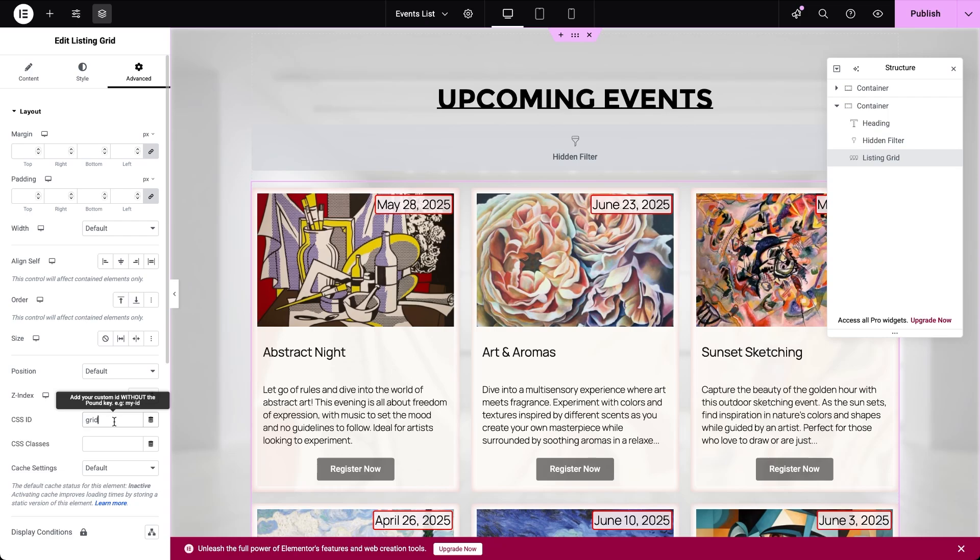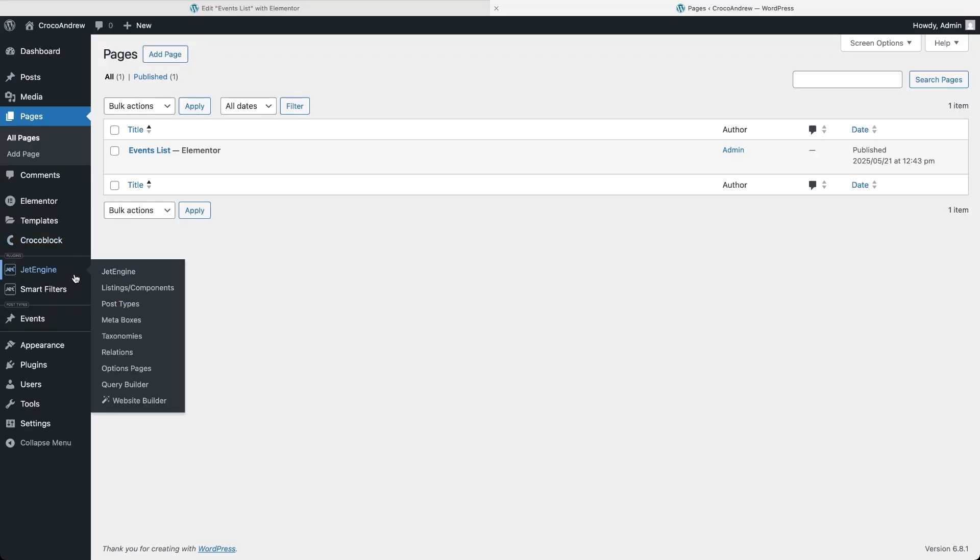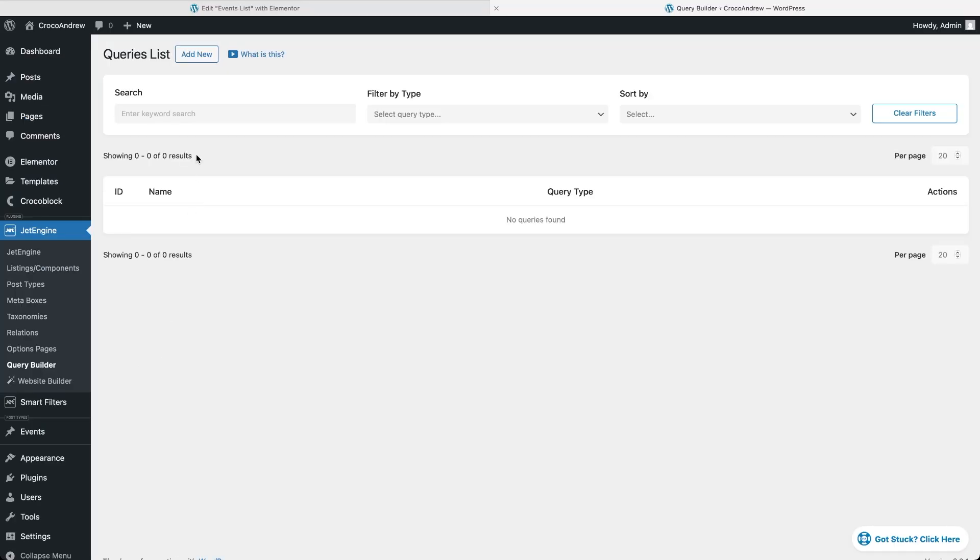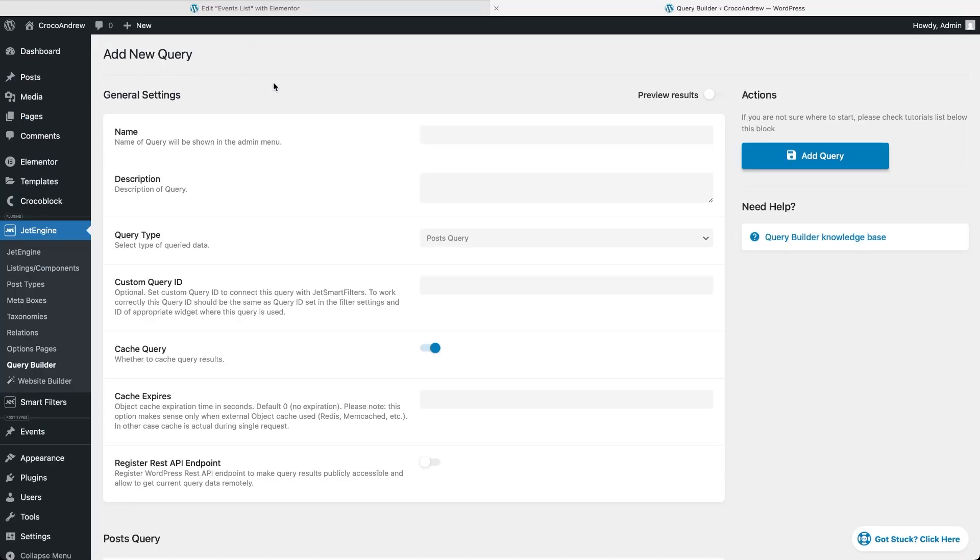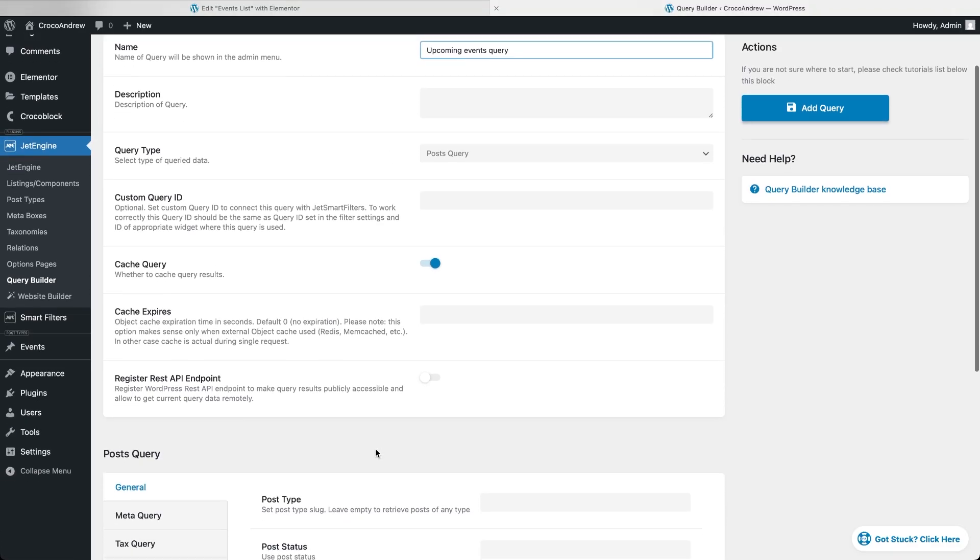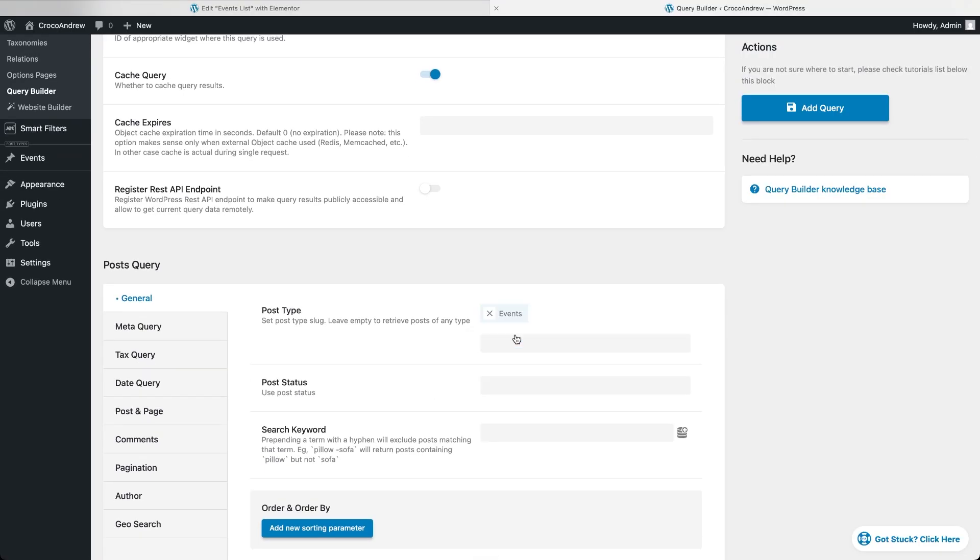Next we need to apply a custom query to this listing grid, one that will take into account the value from the hidden filter, but first we have to create that query. Head over to the JetEngine query builder and start creating a new custom query. Give it a name, leave the query type as post query and under general settings select the events post type.